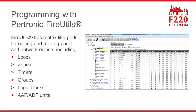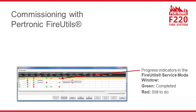Petronik Fire Utils provides matrix-like grids for editing and moving panel and network objects. Fire Utils makes it easy to commission or update an F220 system.